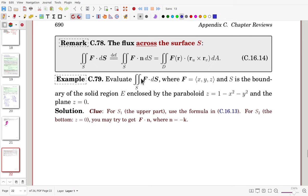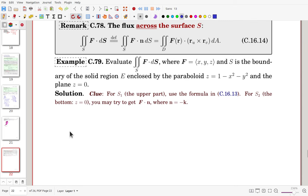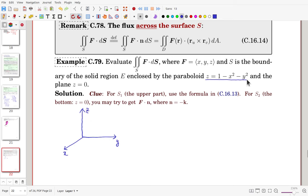Evaluate the surface integral of the vector field over S, the boundary of a solid region E enclosed by a paraboloid and a flat bottom plane. The surface S has two parts: S1, the upper paraboloid z = 1 - x squared - y squared, and S2, the flat disk at the bottom. It's a closed surface.